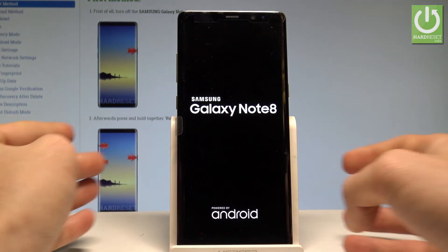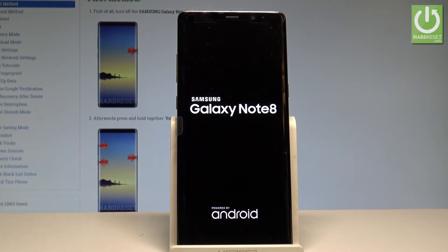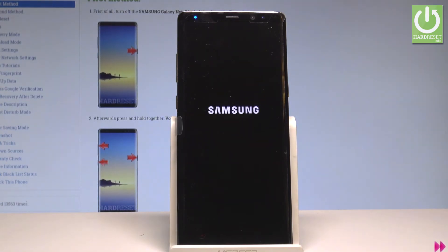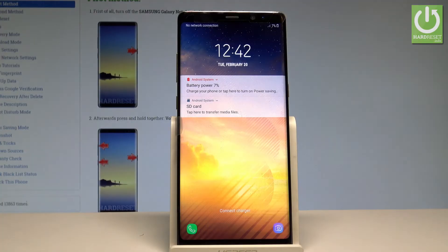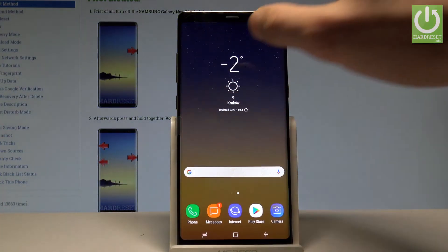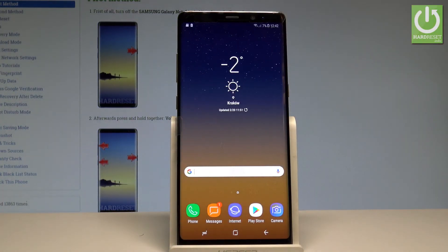Now the Samsung Galaxy Note 8 is restarting into normal mode. And that's it — now you can unlock your device and start using your phone. Thank you for watching. Please subscribe to our channel and leave a thumbs up under the video.